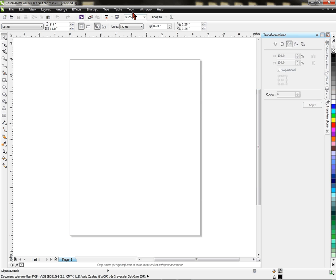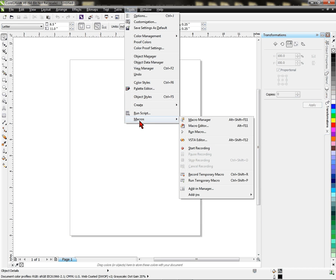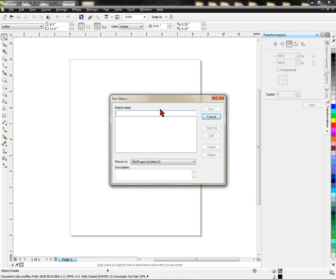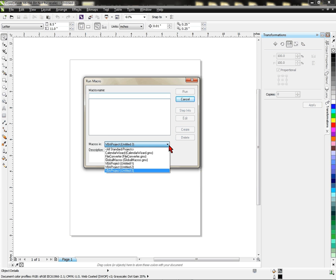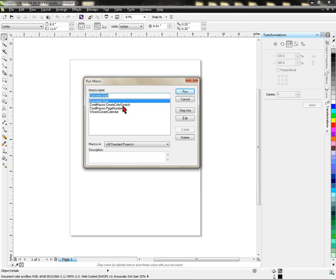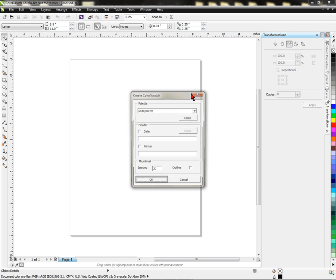Now what I'm ready to do is click on Tools, come down to Macros, M-A-C-R-O-S, and then I want to go to Run Macro. This opens a new dialog box from here, where it says Macro In. Click my drop down. Left-click on All Standard Projects. This provides me a list with some options in it. I'm choosing Corel Macros, Corel Color Swatch. Once I have that selected, I'm ready to left-click on Run.